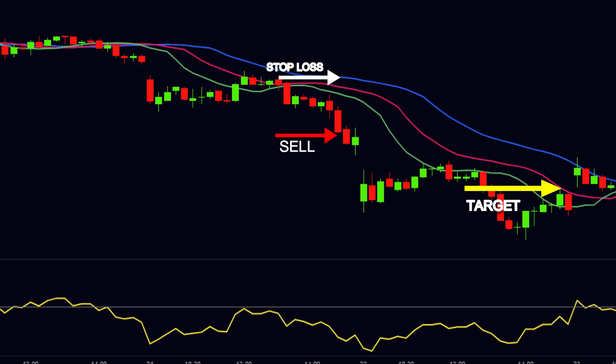After our sell entry, the price moved in a wonderful downtrend. This strategy does not work all the time, but when it works, it shows very good results.